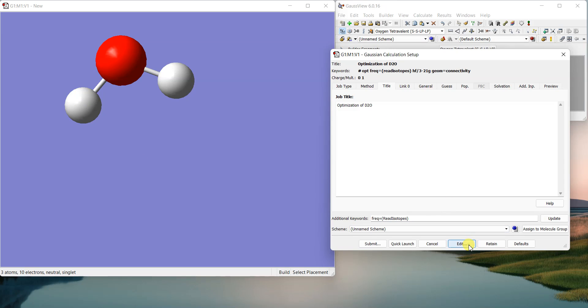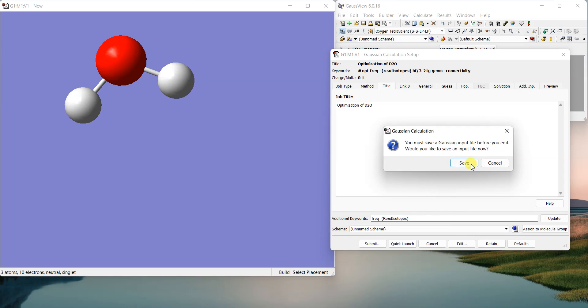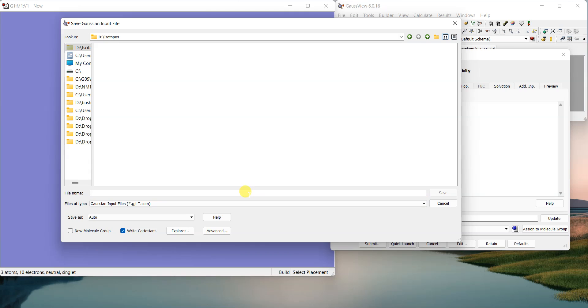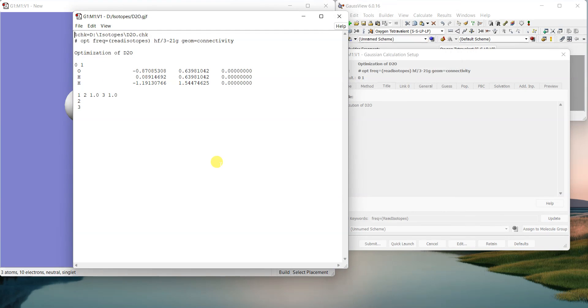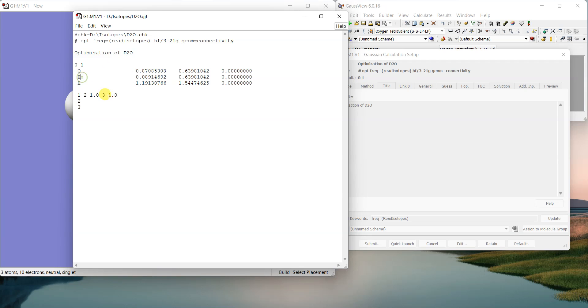So if I edit this file, first I save it as D2O. And then I have used the keyword read isotopes, but I have to specify here which atom I want to use its isotopes.